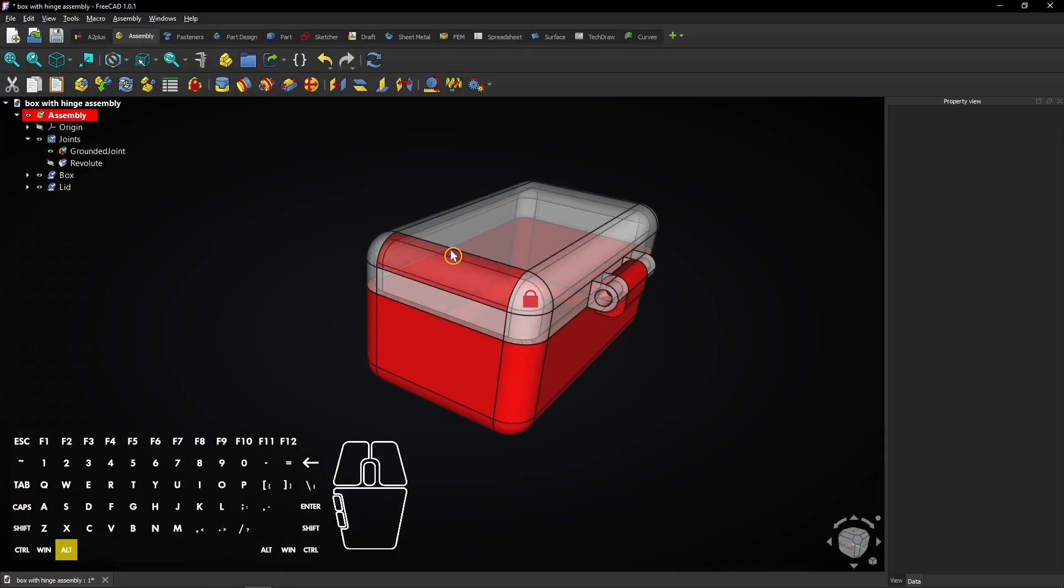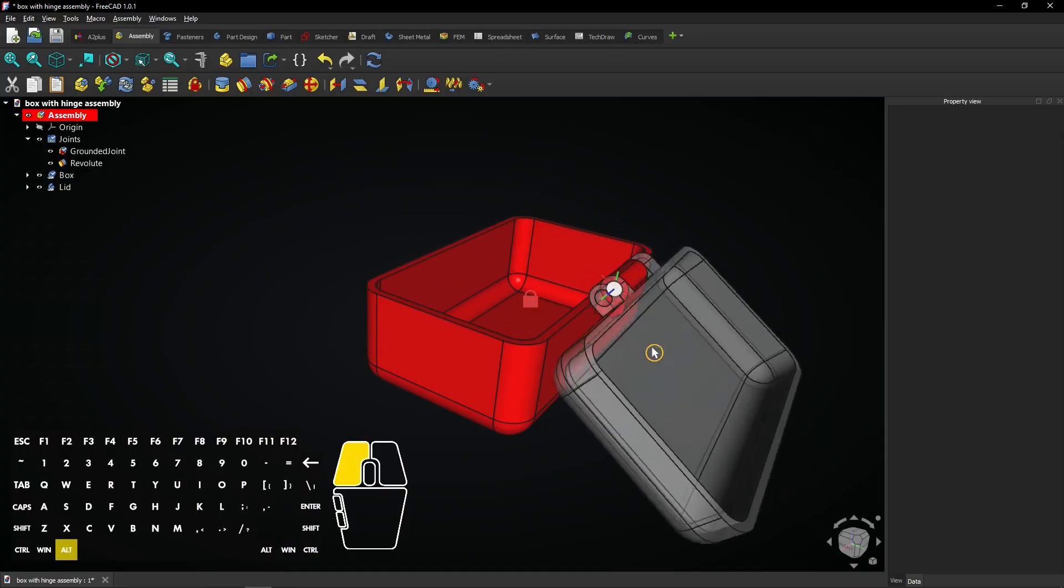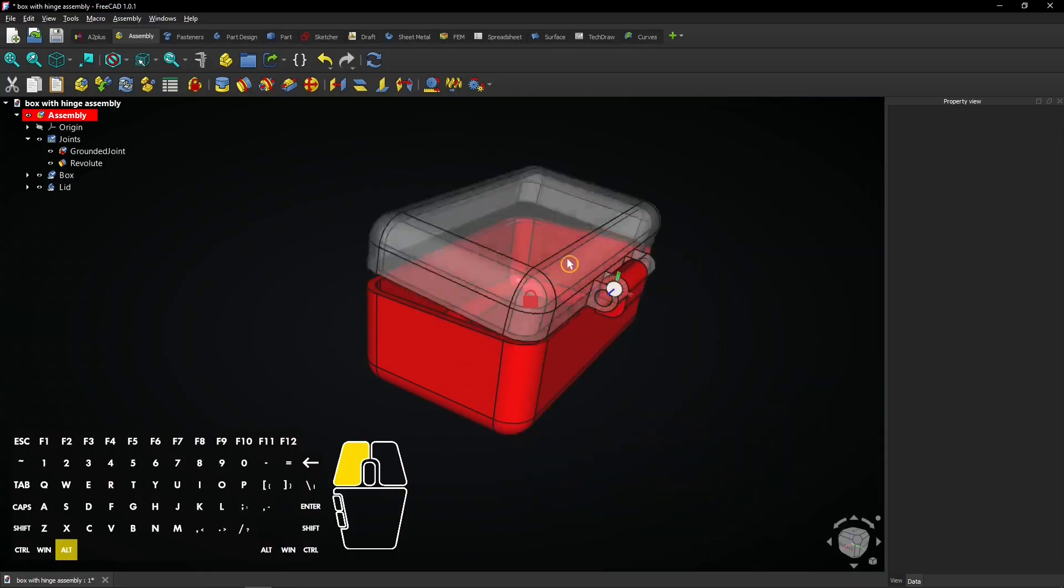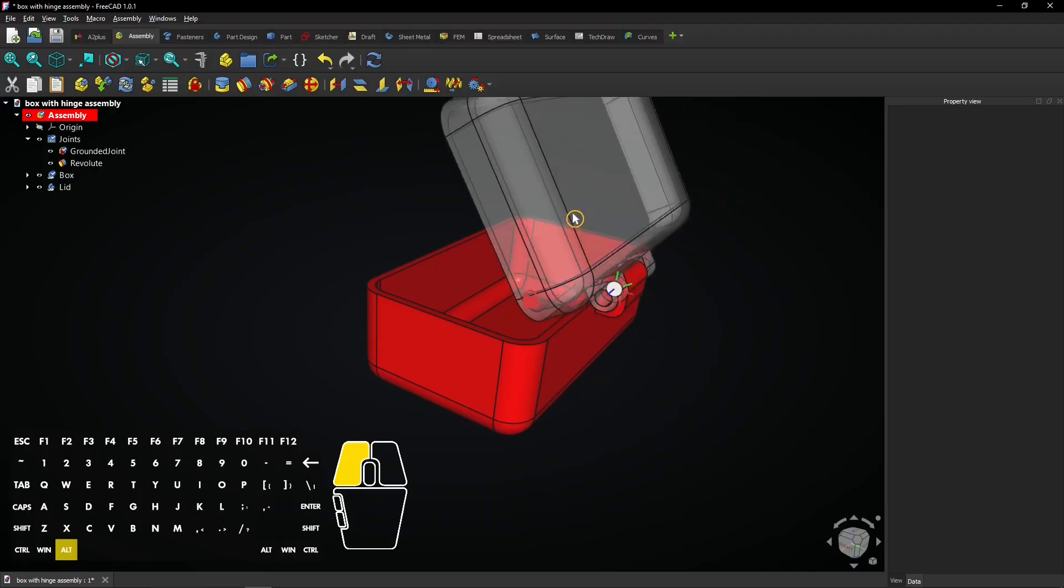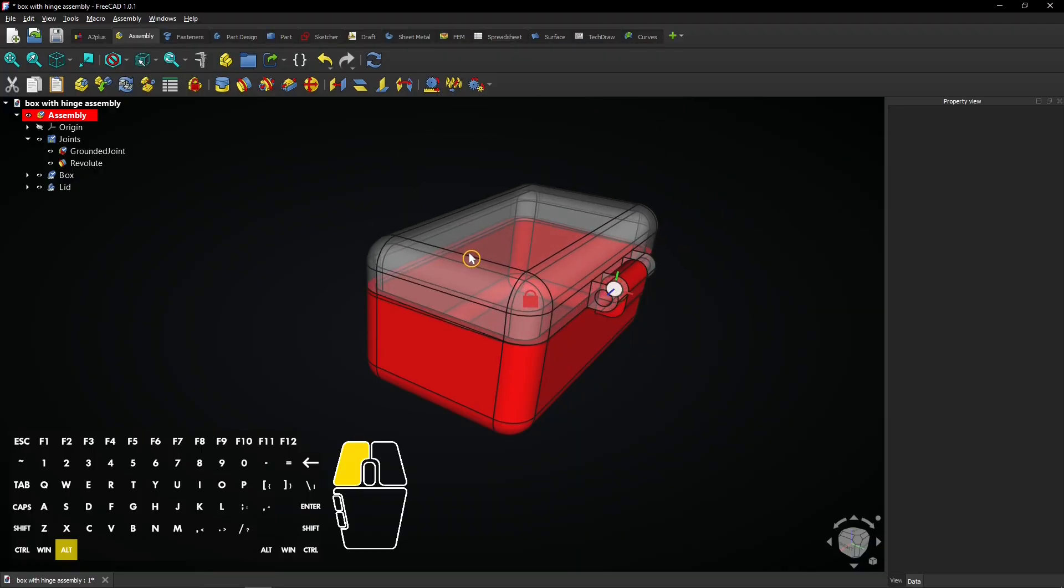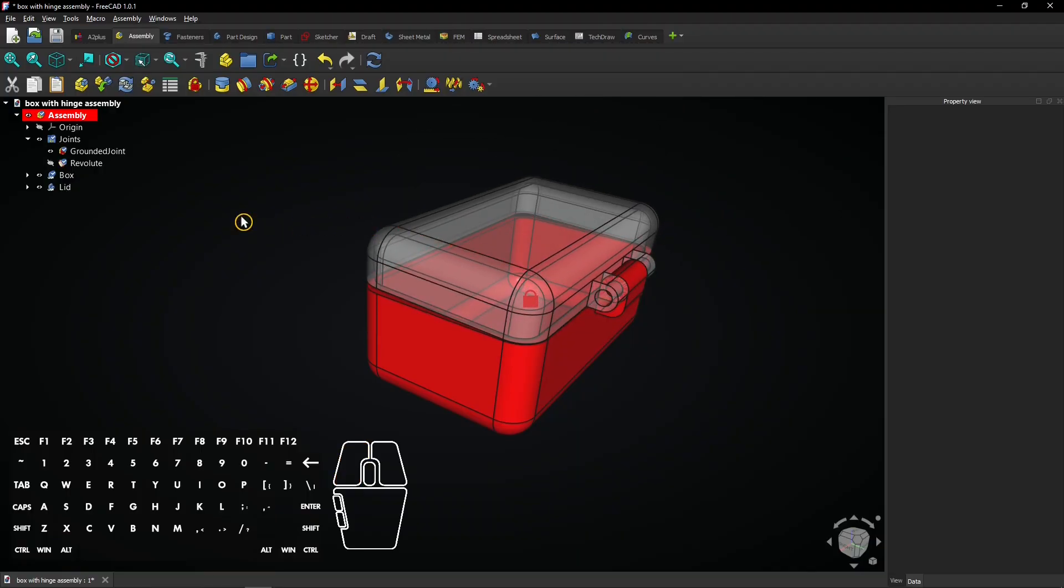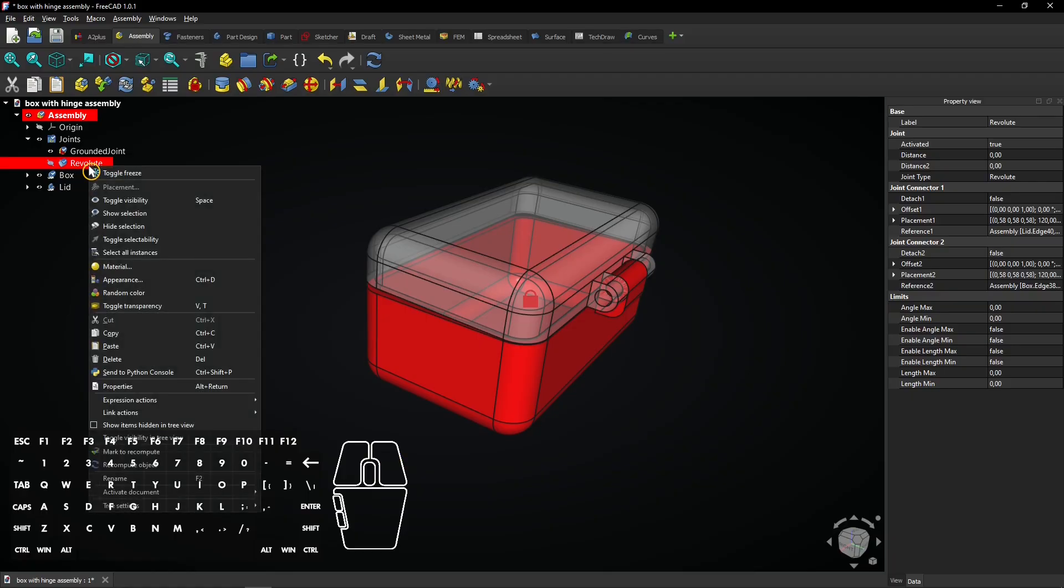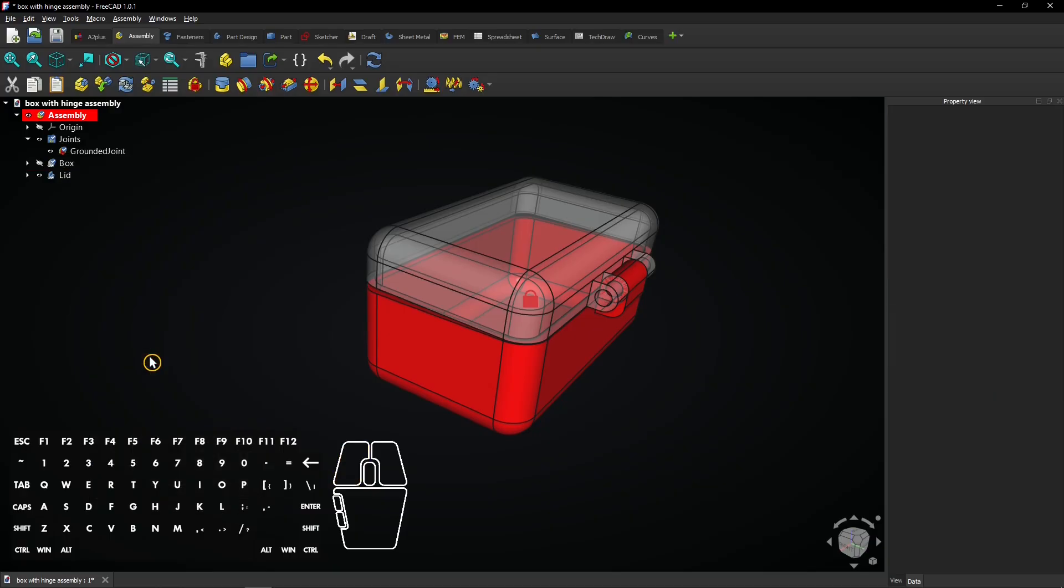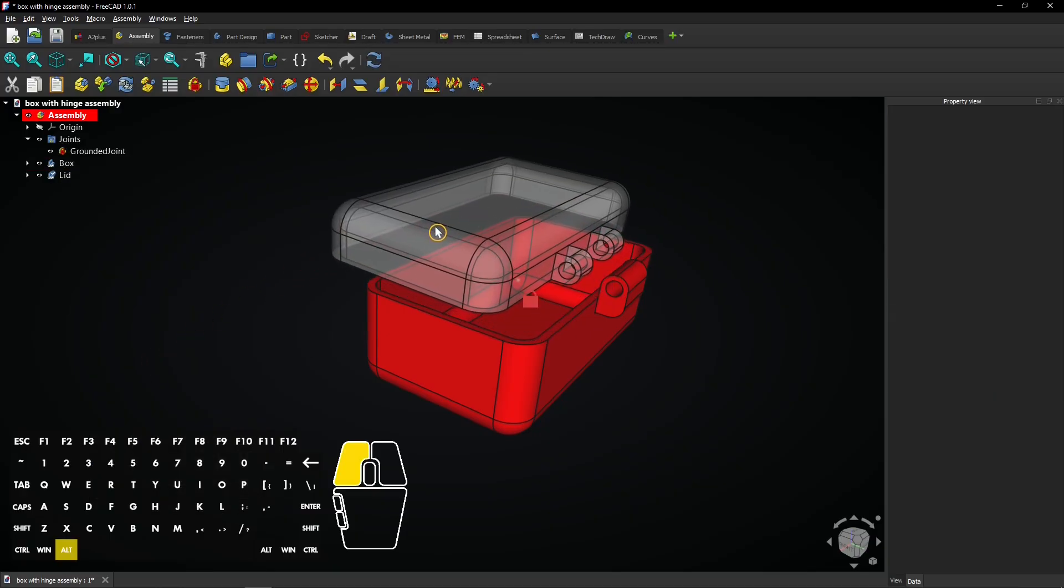Hold the ALT key and then click and hold left mouse button on the lid to move it around. Expand joints if necessary and click on Revolut to locate it. Click right mouse button and select delete to delete the joint. The lid can be moved freely again.